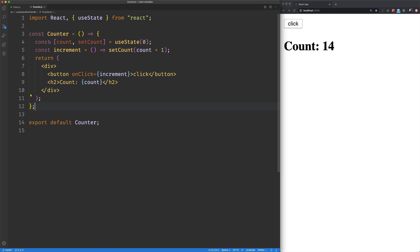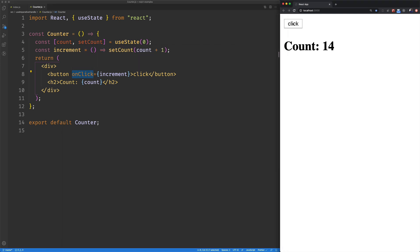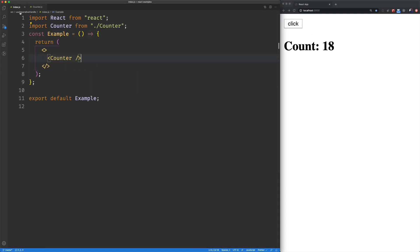If we take a look at the counter, it's got this state of count initialized with zero. It's got this increment method, which updates that count by one. And then that is attached to our on-click event of the button. Pretty straightforward stuff.